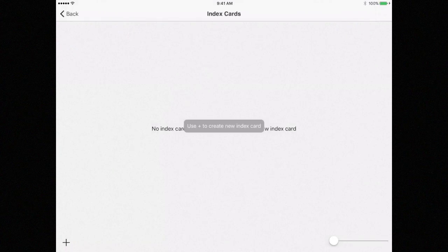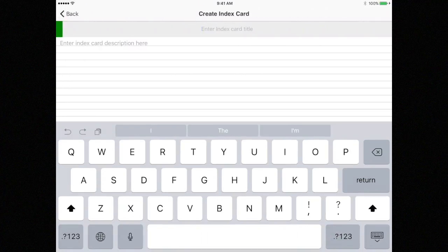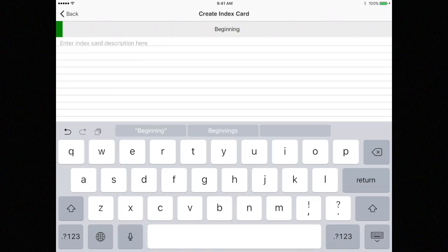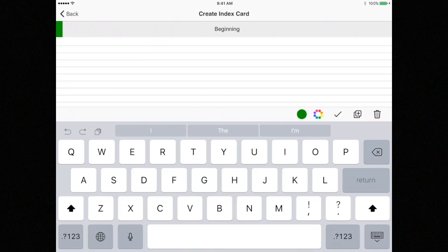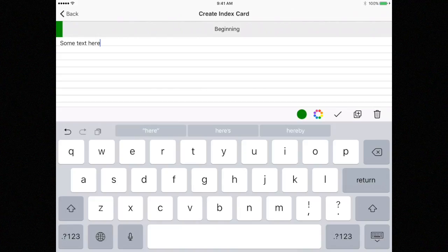On this screen, select the plus button. Enter a title for the card, say Beginning, and enter some text on the card. You can click the checkmark on the bottom of the screen or click on the back button to save the card.